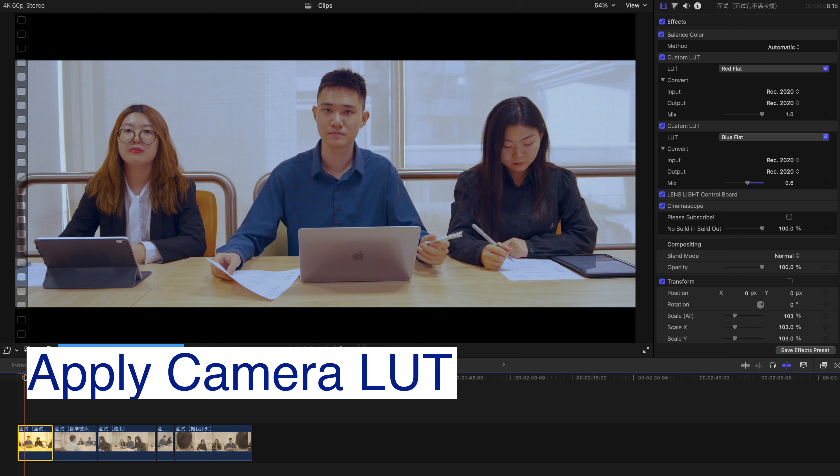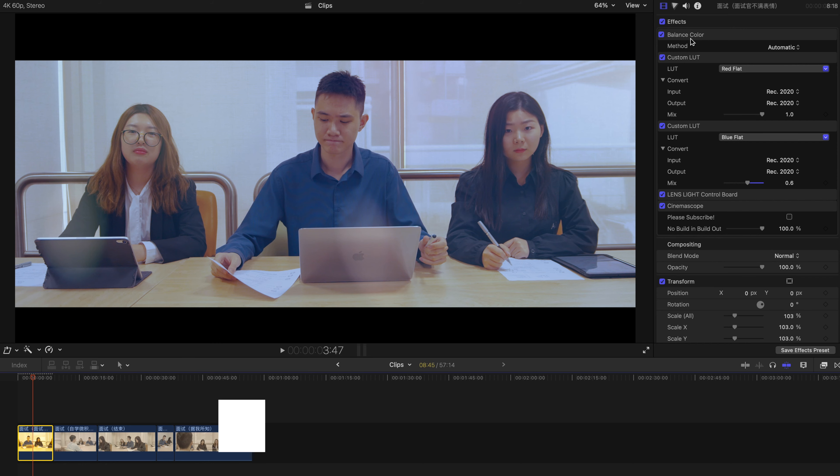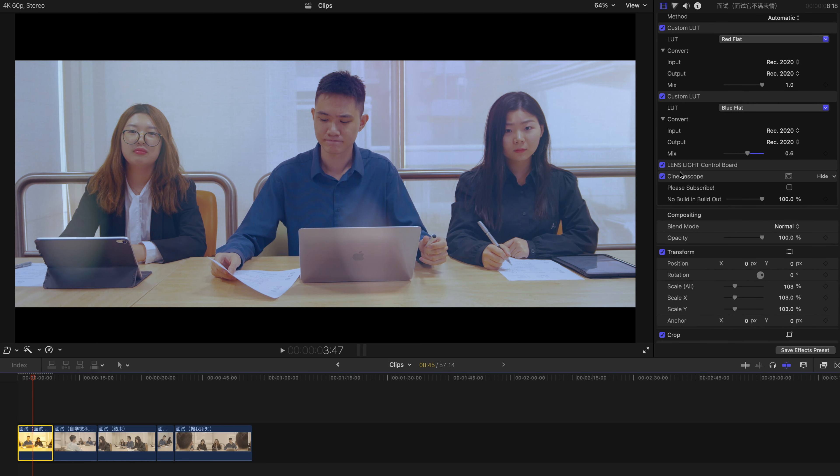This is a clip that's already color graded as mentioned earlier. The color is already balanced, and there's a custom LUT, actually two custom LUTs, a lens light, as well as the cinema scope.